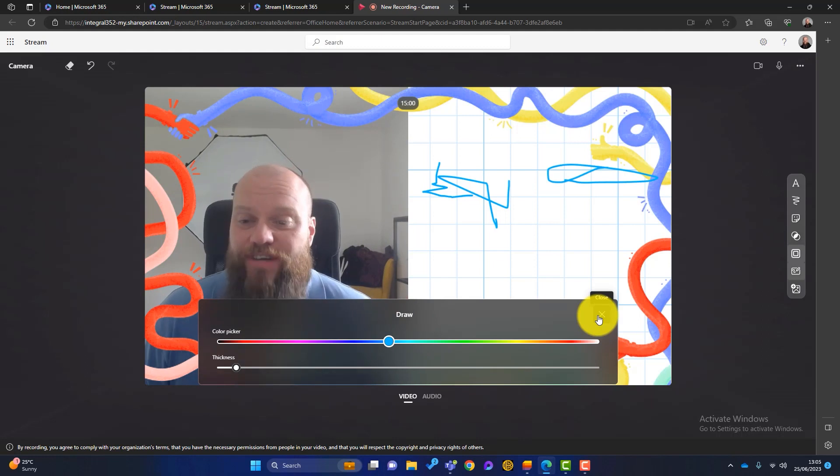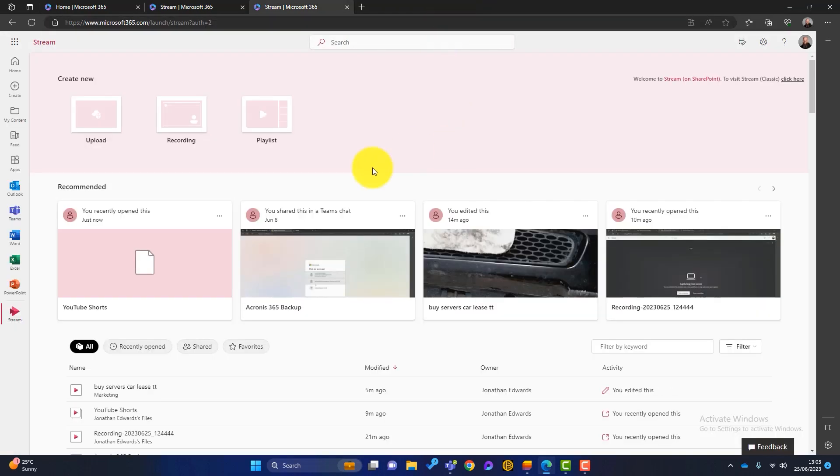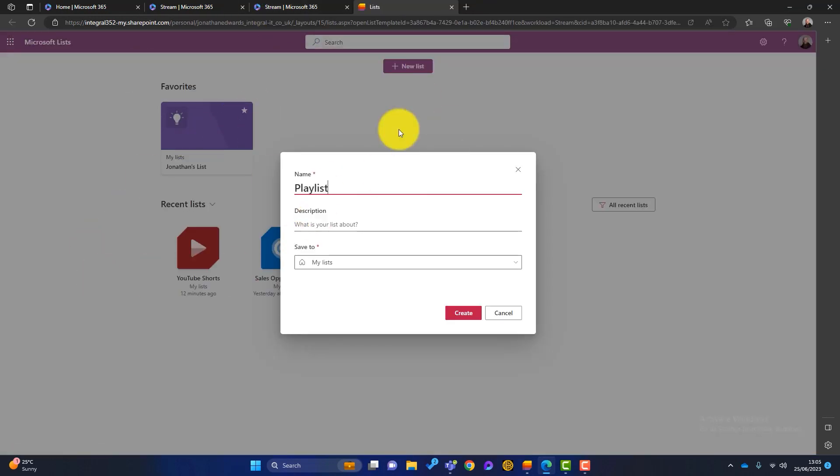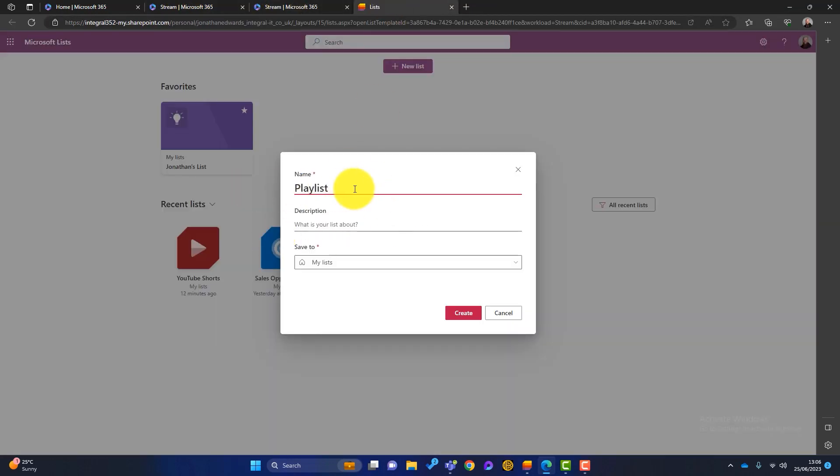So that is the recording section. I'll just pop out of there now and go back to the homepage. The playlist as well, we've covered that, but I can create a new playlist from the screen here. So again, you might just want to create a playlist and put lots of different videos in there.